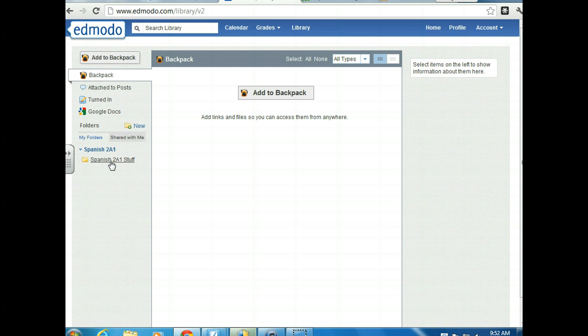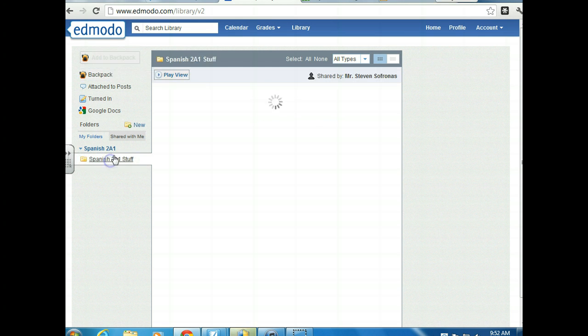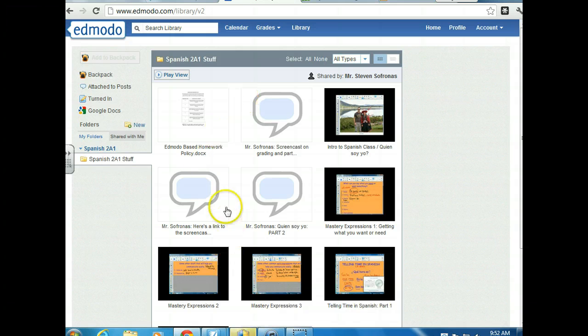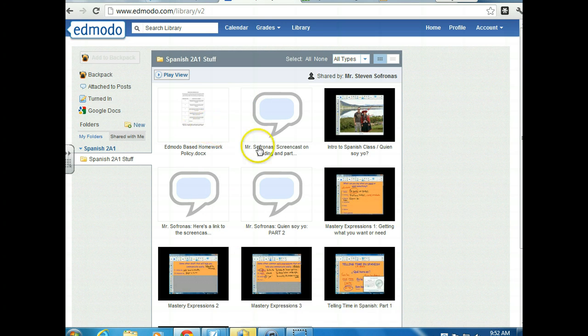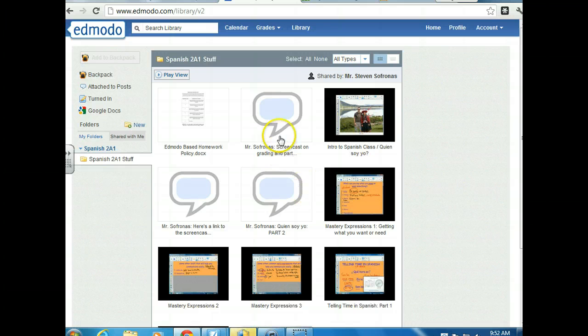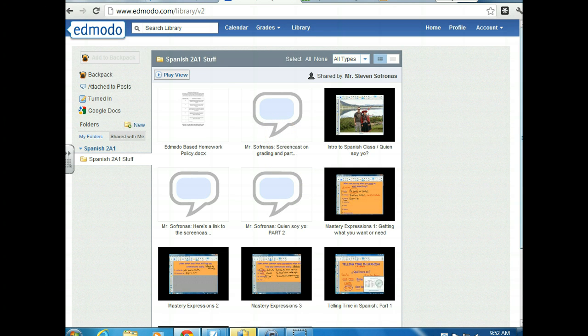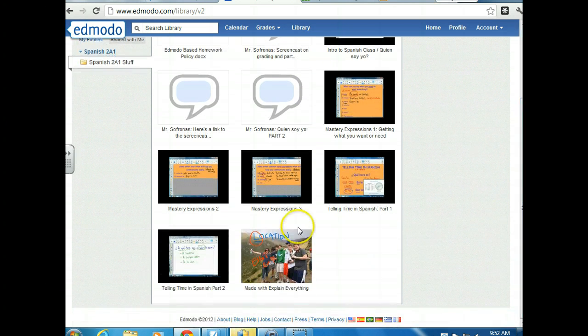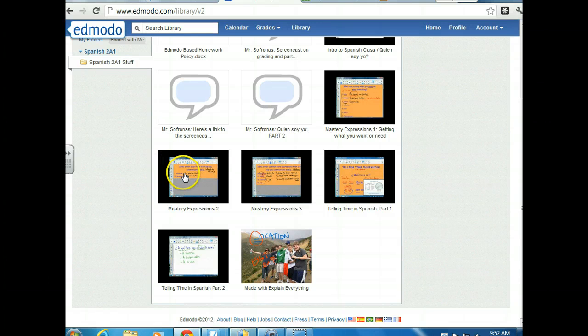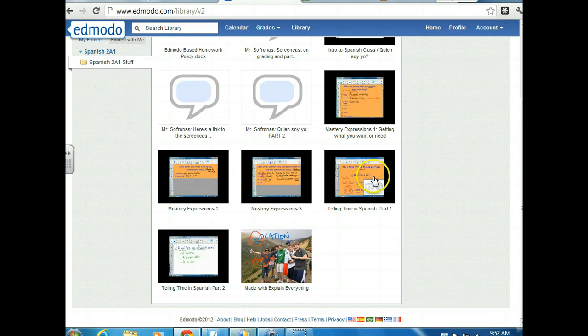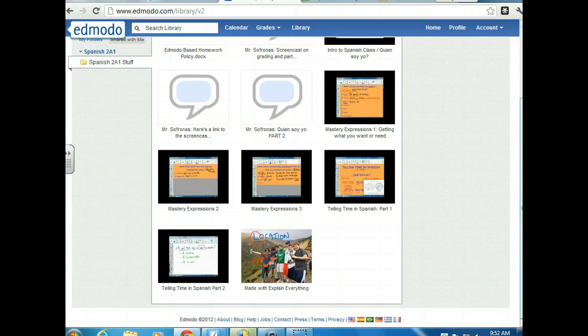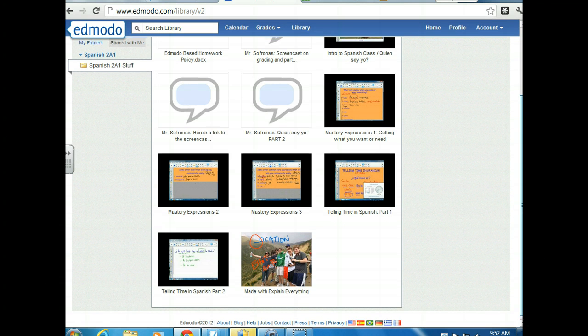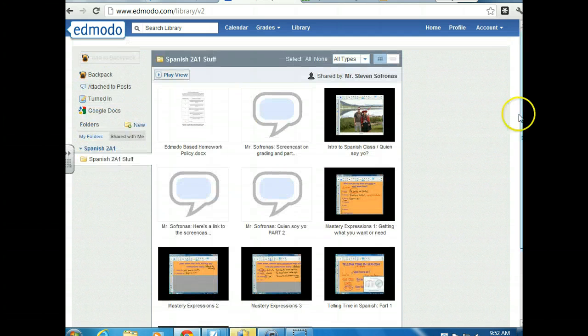So Timmy now has all this information. Here's the Edmodo based homework assignment. Here's one of the Quien Soy screencasts. Here's a screencast on grading and participation. And there's even screencasts that we haven't seen yet like Mastery Expressions 2, 3, Telling Time, Serenestad. Feel free if you want to get ahead of the game a little bit or if the stuff that we're doing seems easy, you can certainly go ahead. So that's the library. It's a little tricky.